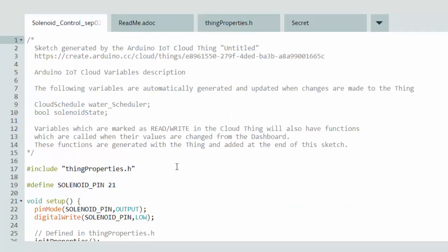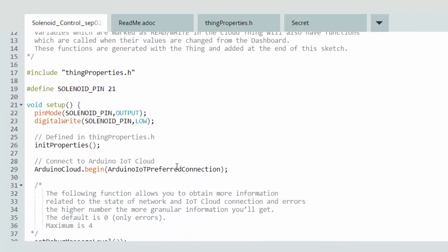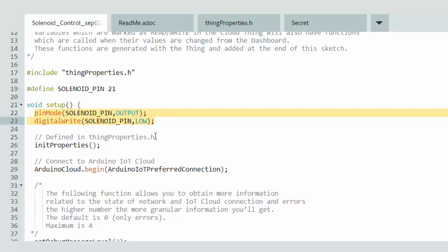Here's the actual sketch — some is auto-generated, some I wrote. I'll paste a copy on my blog if you want to see it in detail. This includes the things properties dot h which was auto-generated. I defined my solenoid pin as pin 21 on the ESP32 to control the solenoid. I set up that pin for output and initially set it to low.